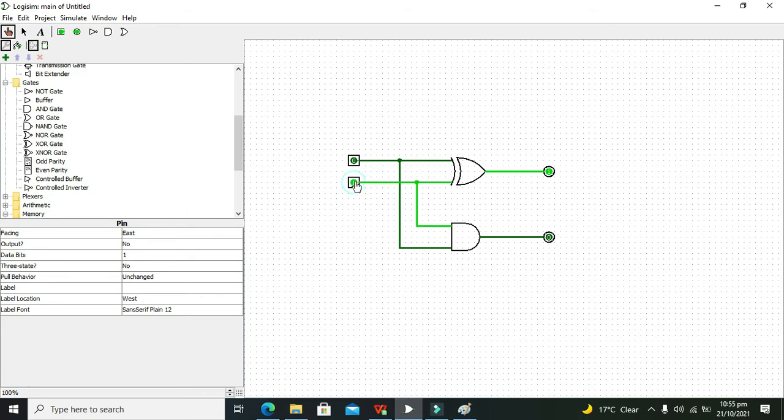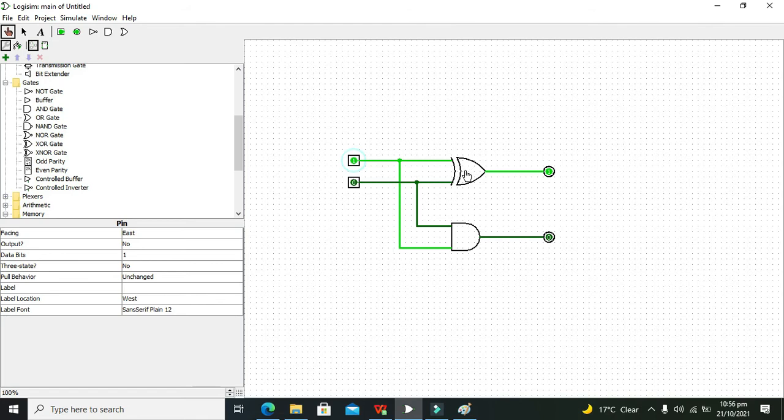Then what about 1 and 0? Then 1 and 0 always yields 1, that is 1 on the sum side but 0 on the carry side, because 1 plus 0 is 1.